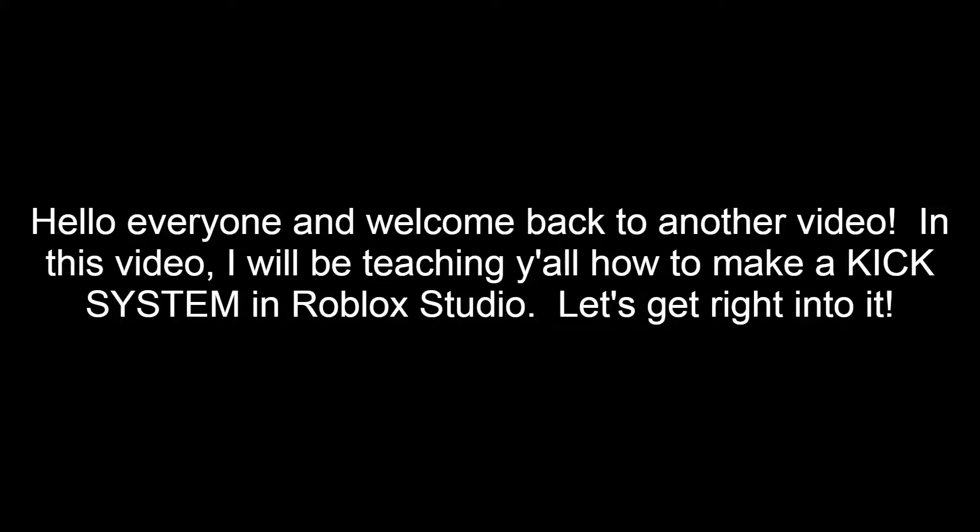Welcome back to another video. In this video I'll be teaching you all how to make a kick system in Roblox Studio. Let's get right into it.